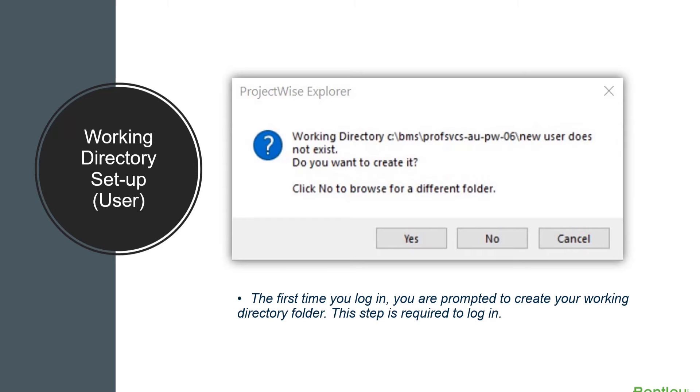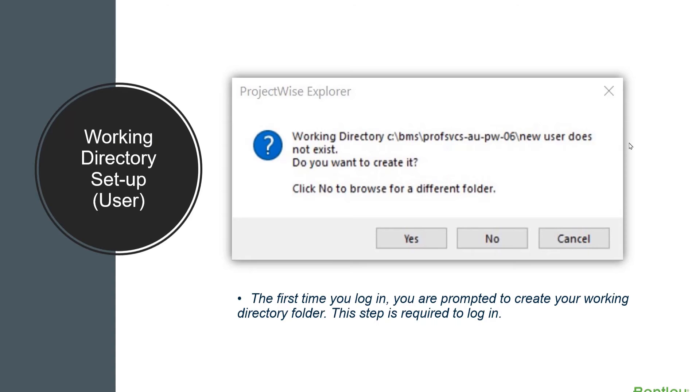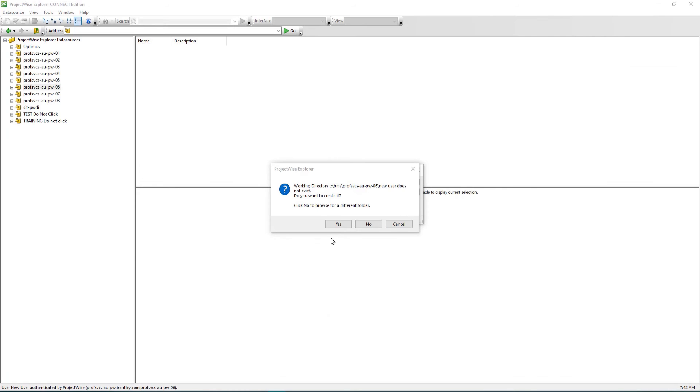If the administrator has already defined the location for this working directory in your user settings, as is the usual case, you are prompted to create the working directory in that default location. Click yes to create the default location as shown in this dialog box.